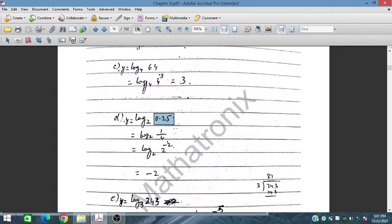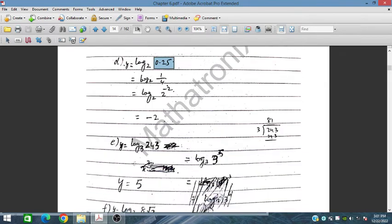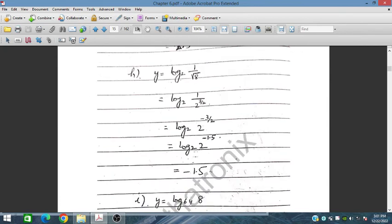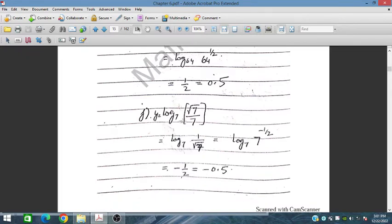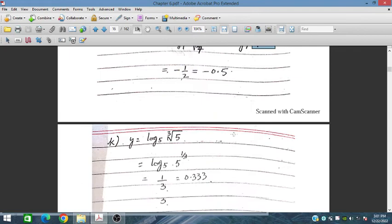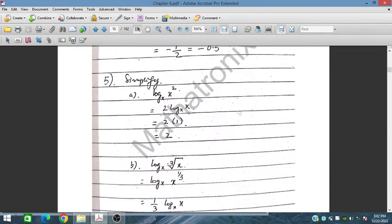For log₃(243): since 243 = 3⁵, the answer is 5. For log₆₄(8): 8 = 64^(1/2), so log₆₄(8) = 1/2 = 0.5. For log₇(1/√7): 1/√7 = 7^(−1/2), so the answer is −1/2. This completes the evaluations for Question 4.